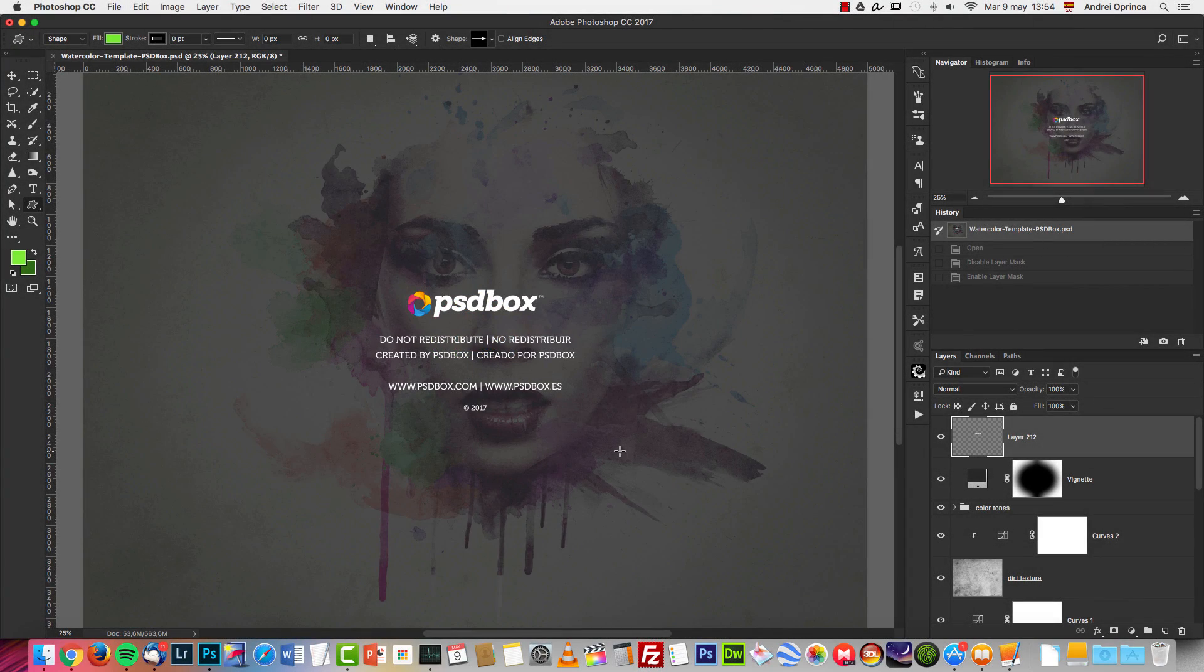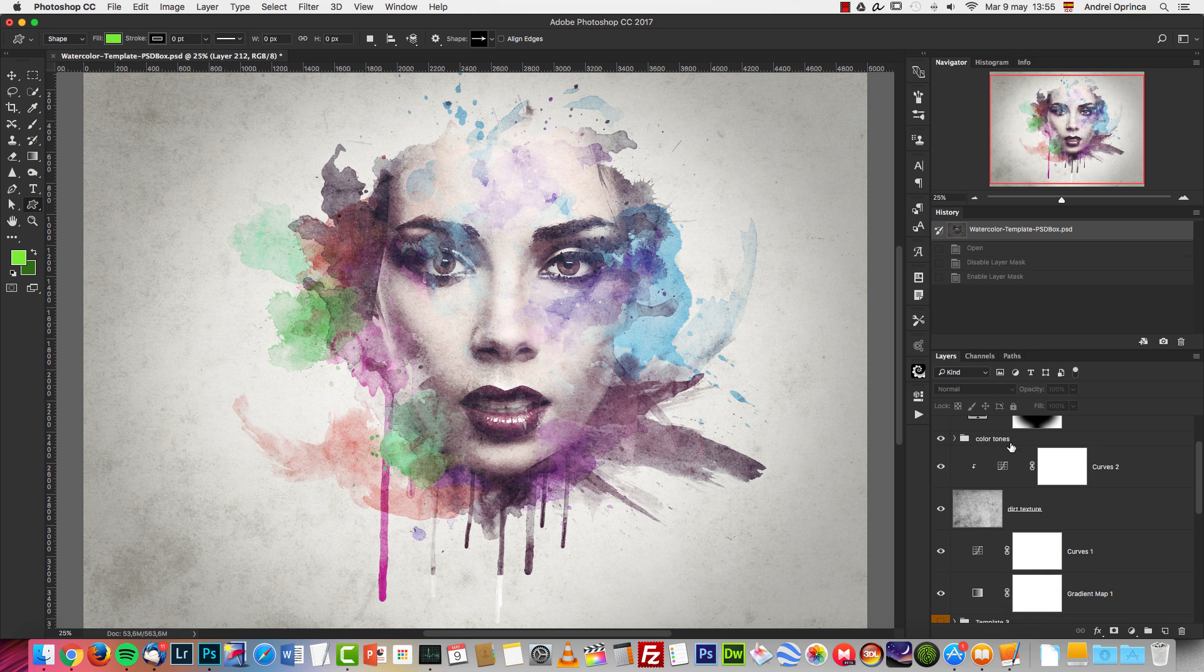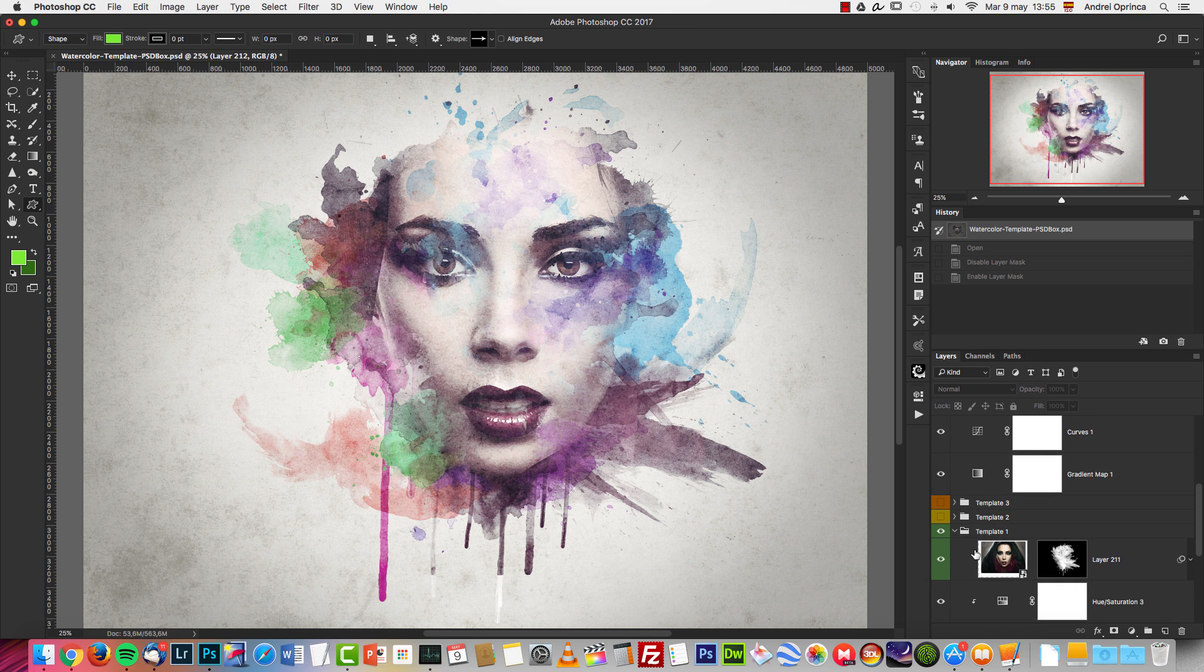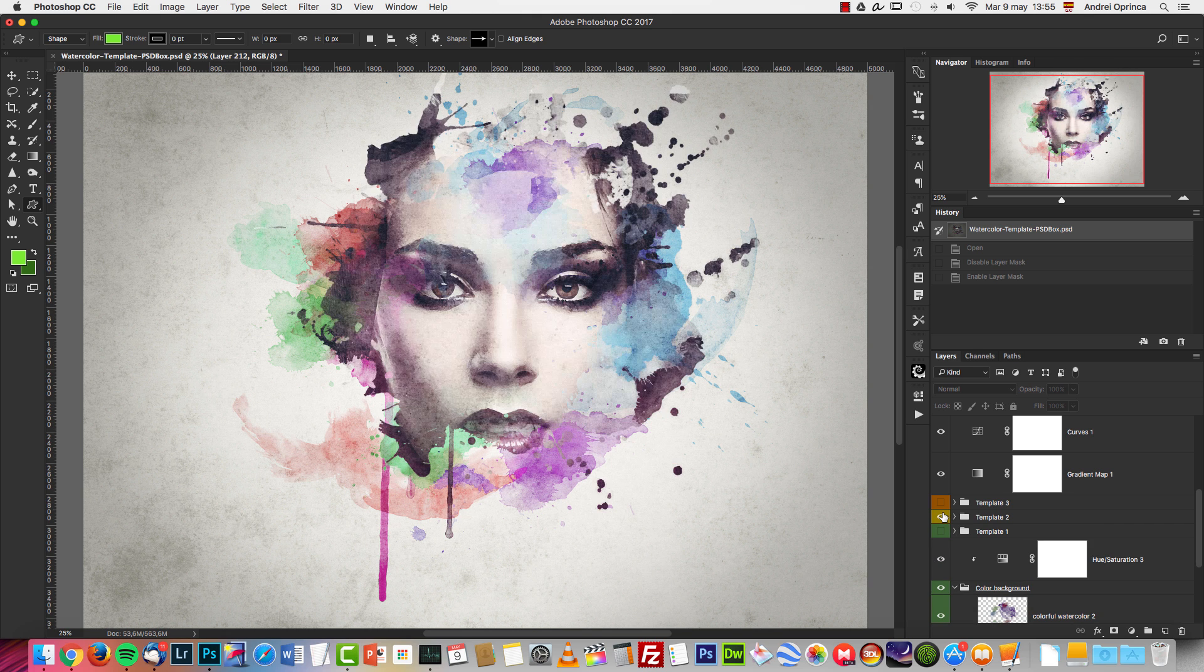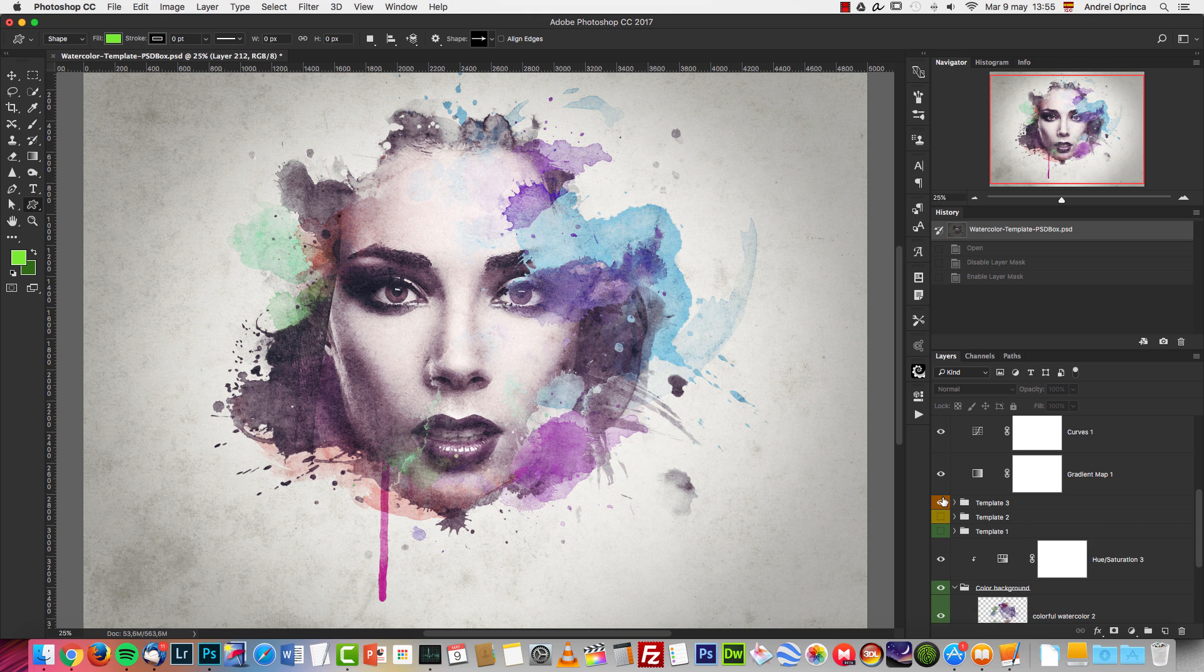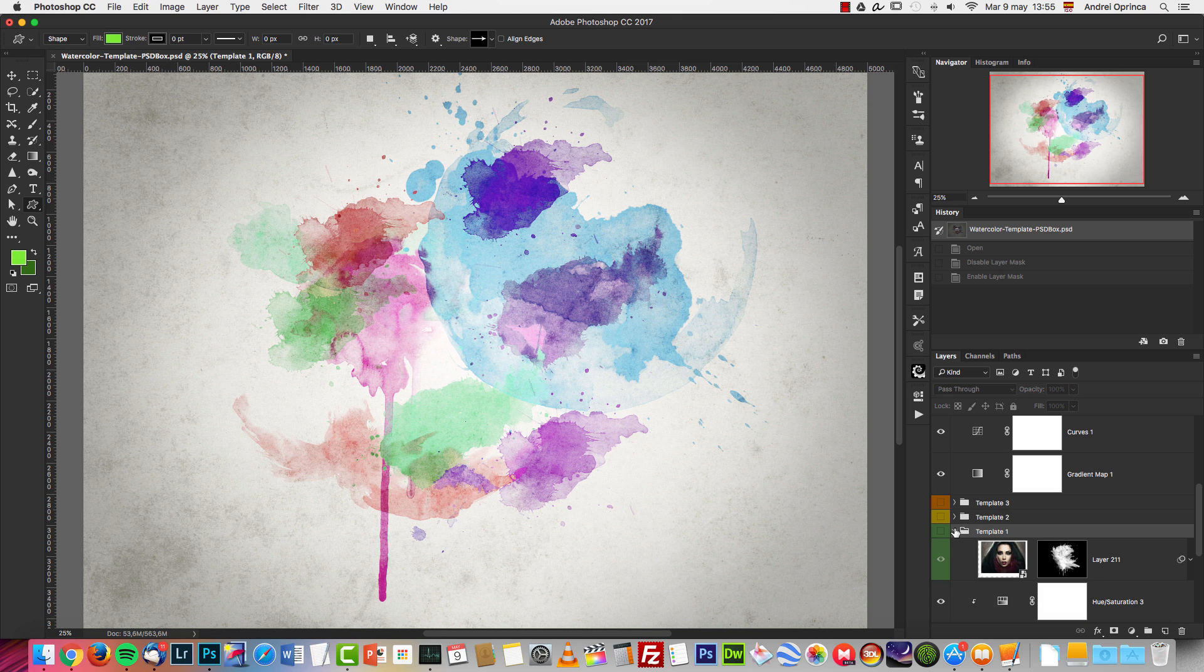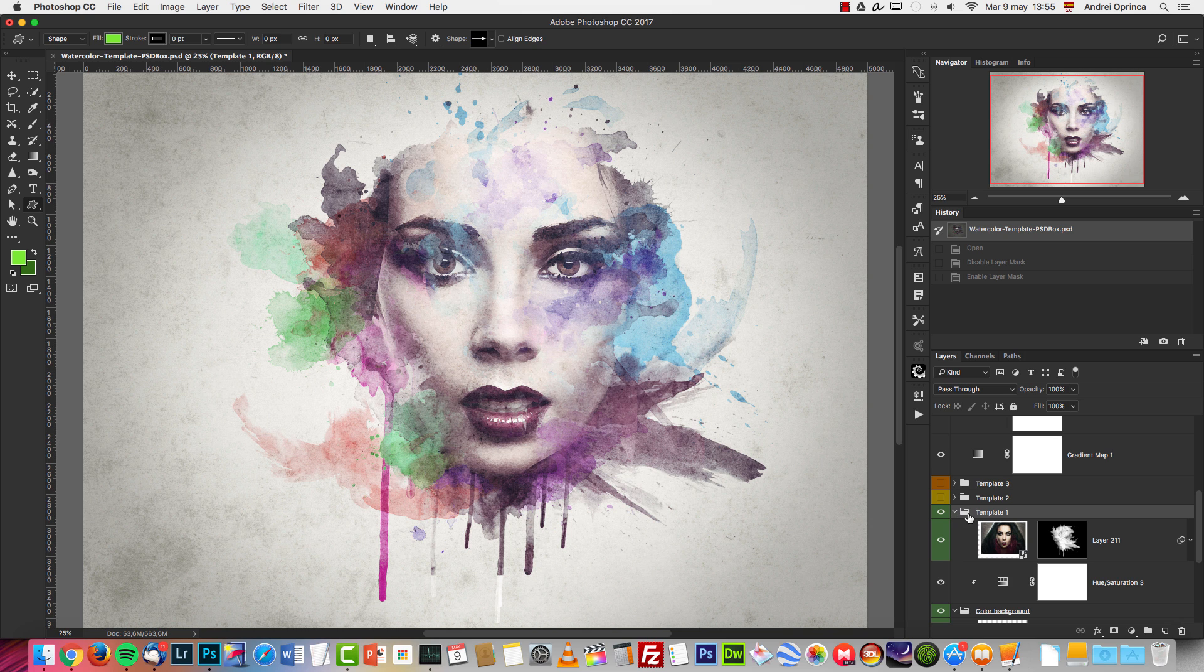Using this template is really easy. Once you open it, scrolling down on the layers palette, you will find three groups named Template 1, Template 2, and Template 3. The only thing that changes on each template is the layer mask. All you need to do if you want to change this photograph is double-click on the layer mask.